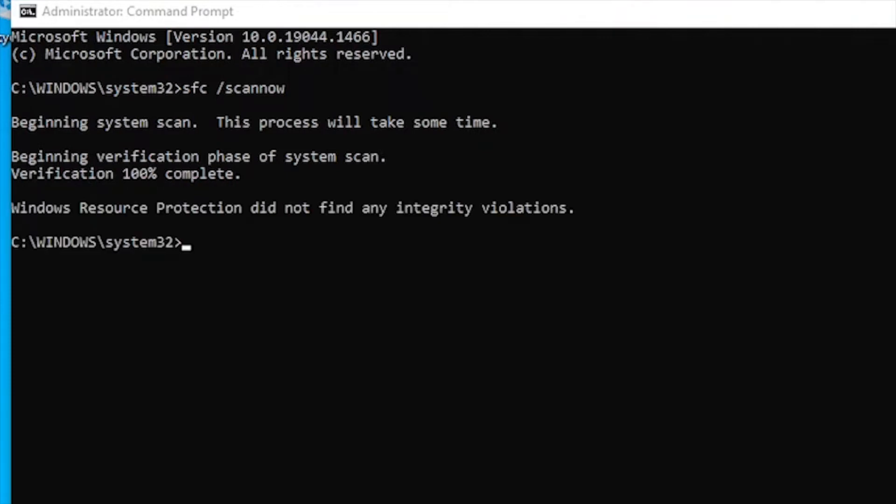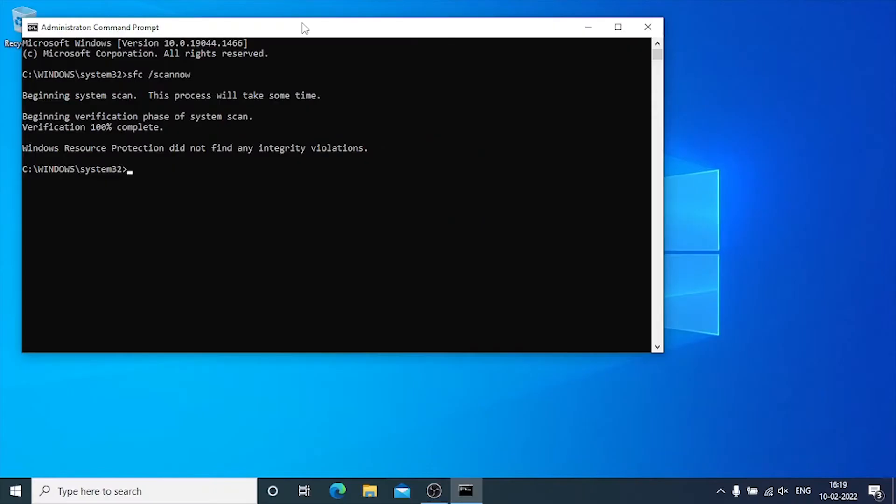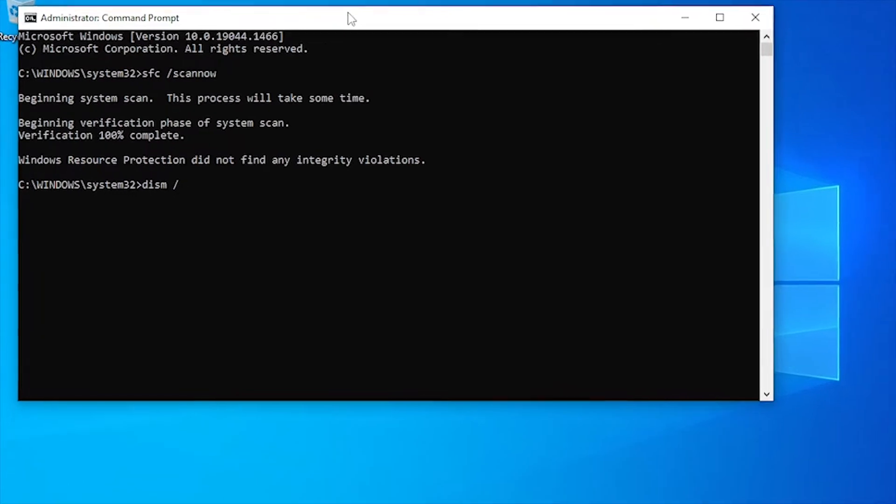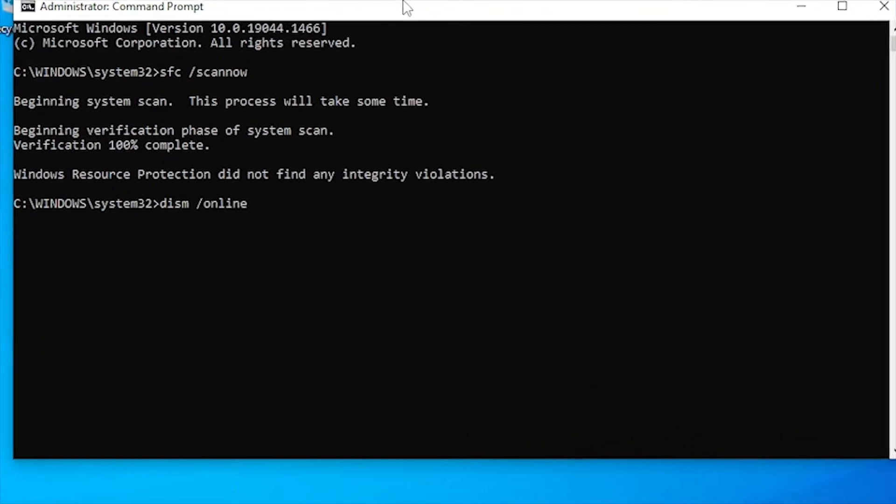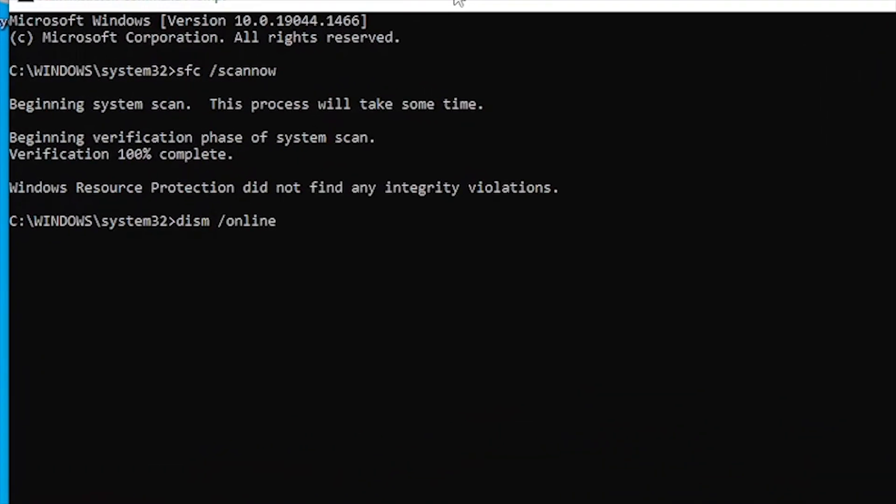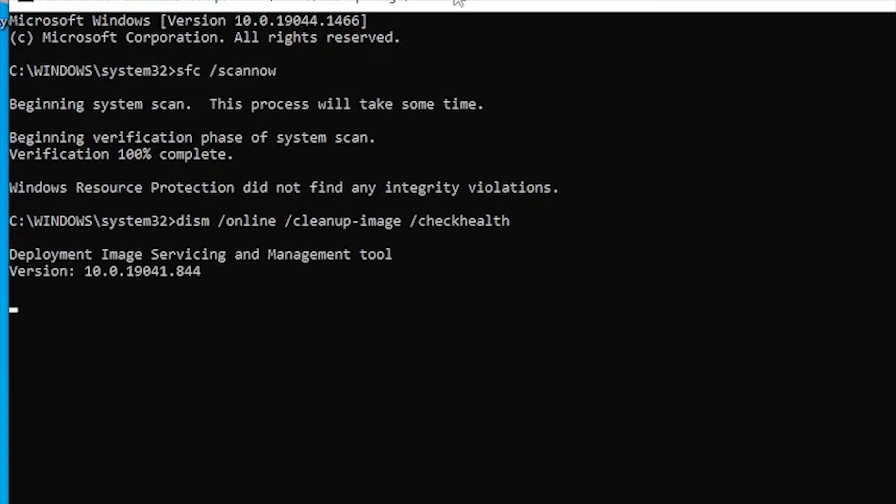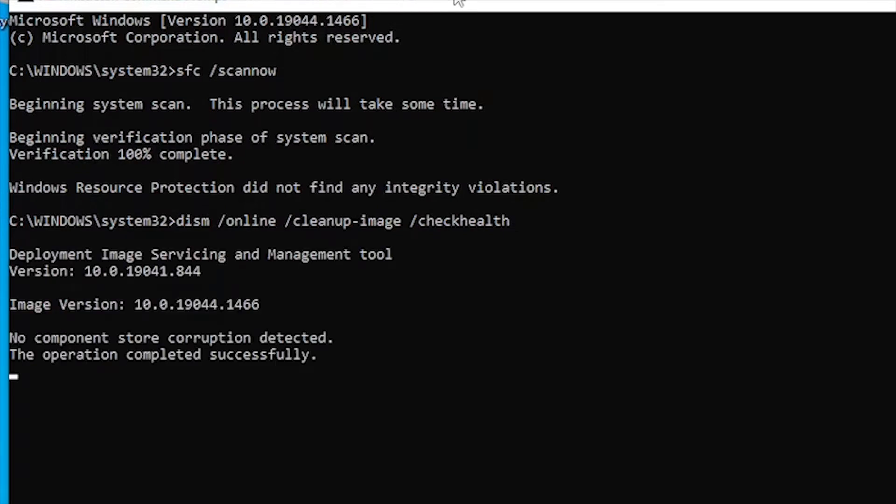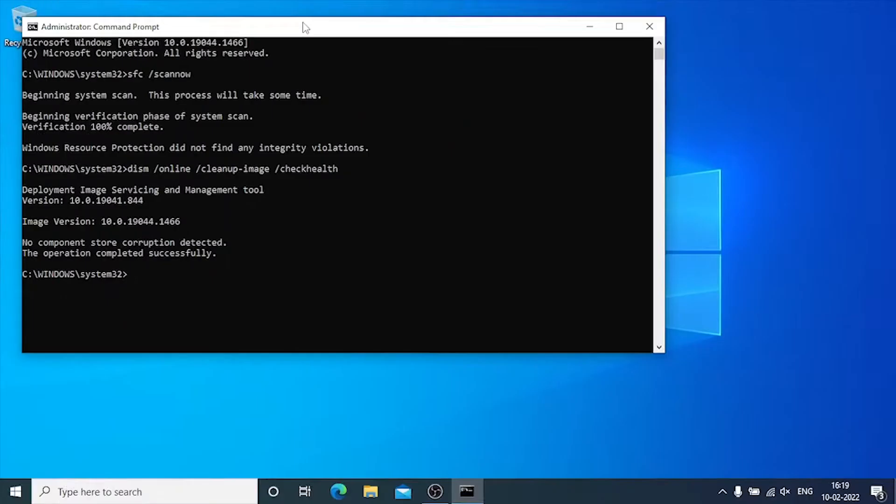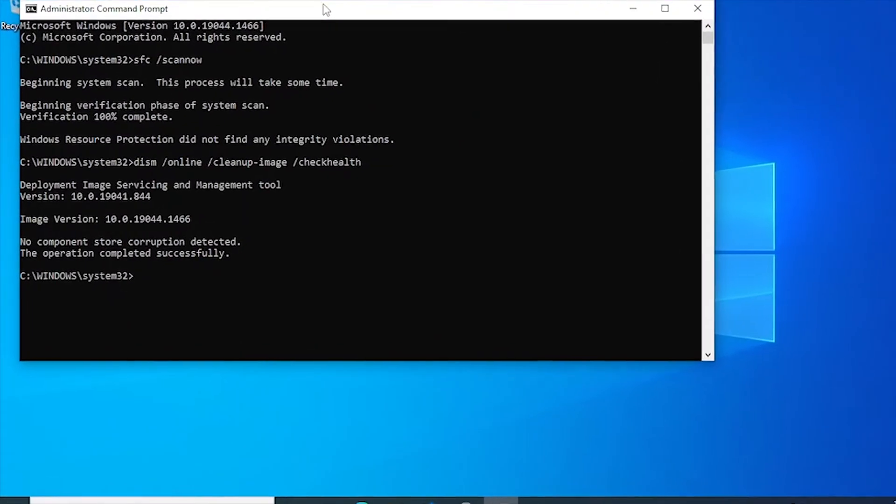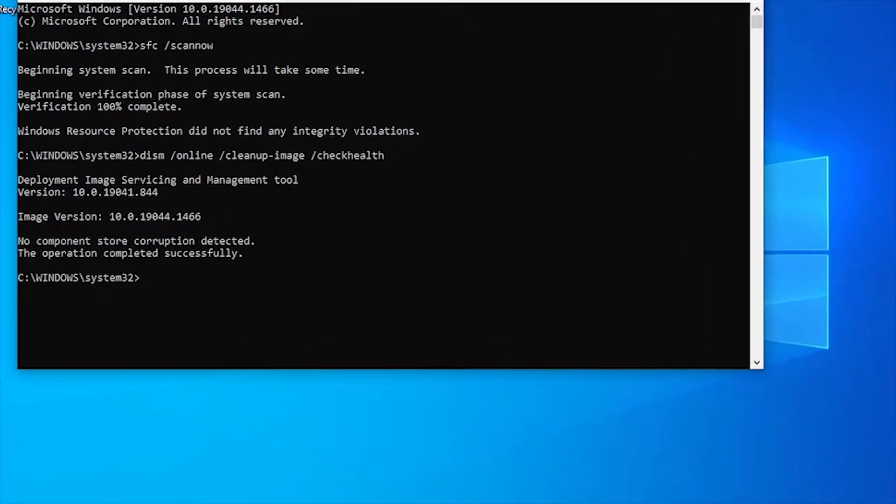Now next, the DISM command should be executed in same order as I am doing. First command would be DISM space slash online space slash cleanup hyphen image space slash checkhealth. DISM stands for deployment image servicing and management. The checkhealth option with the DISM command permits you to quickly verify if there are any corruptions within the local Windows 10 image. However, this option does not perform any repairs.